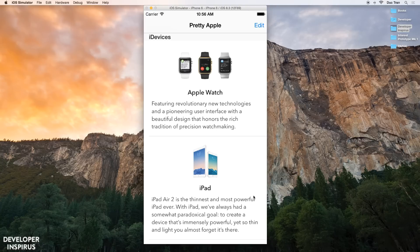This is the app that we developed in the All Things UITableView series. If you want to take that course, follow the link down below and you can take the whole course at no charge.